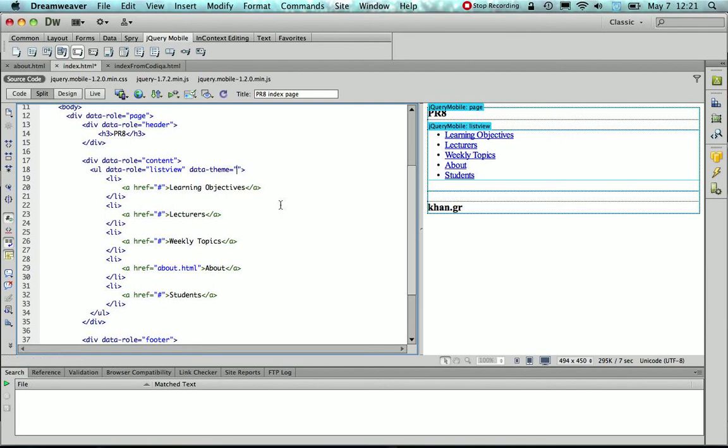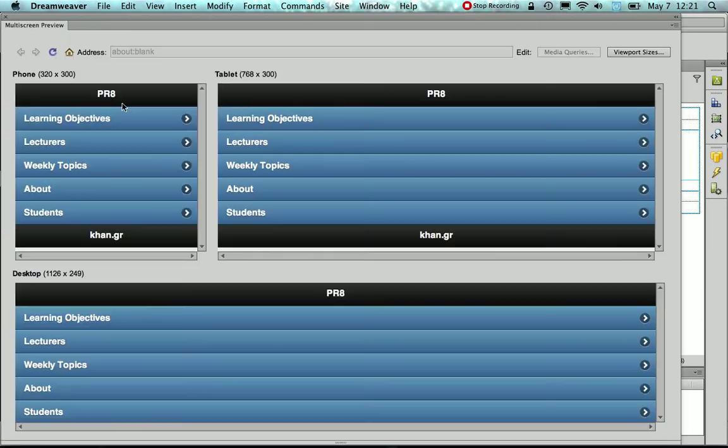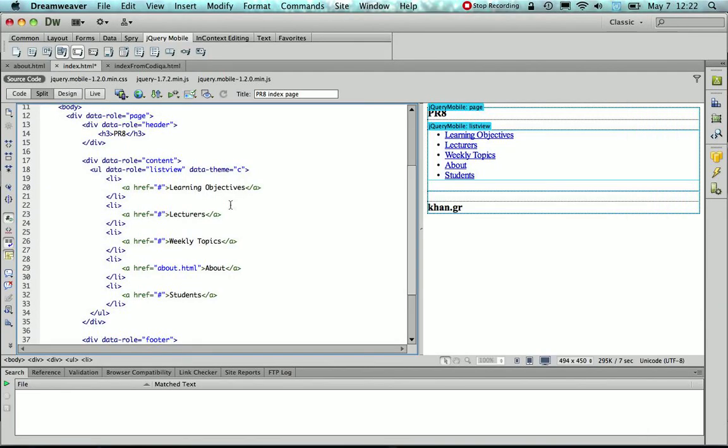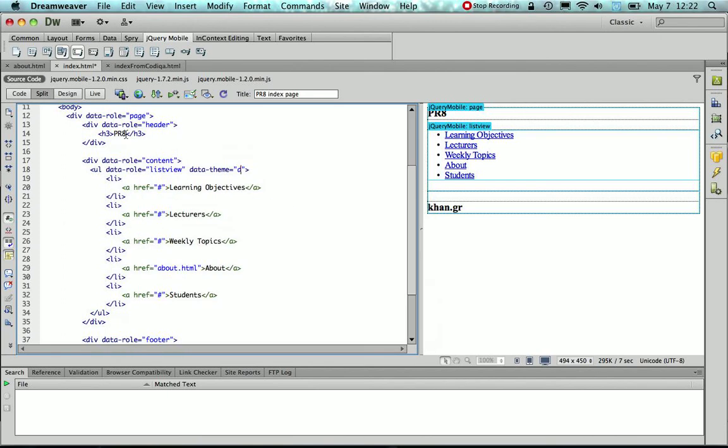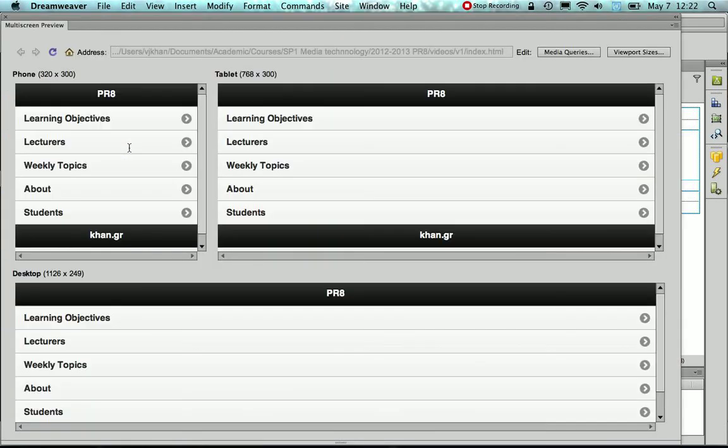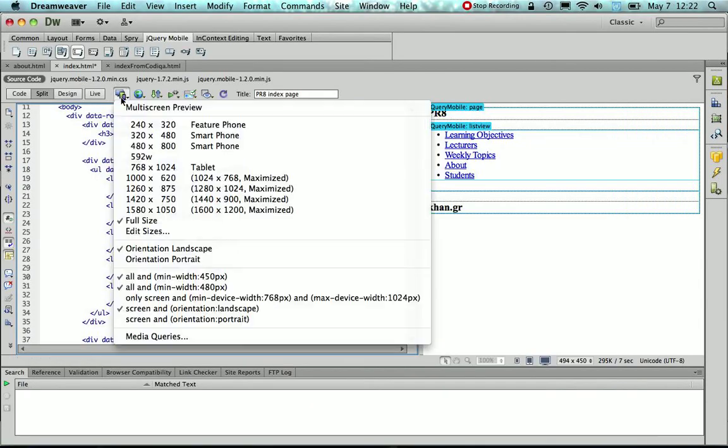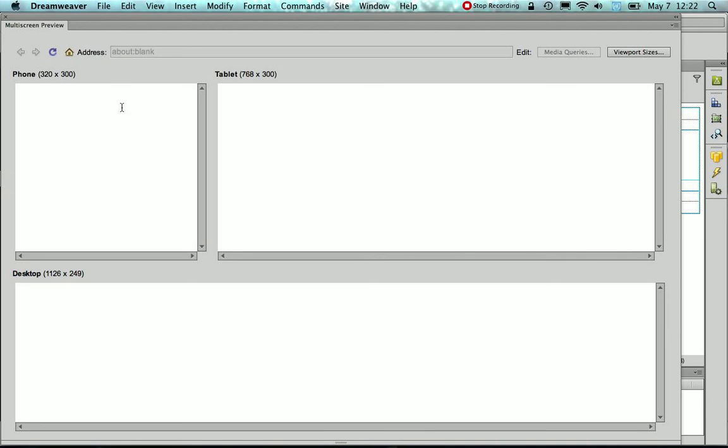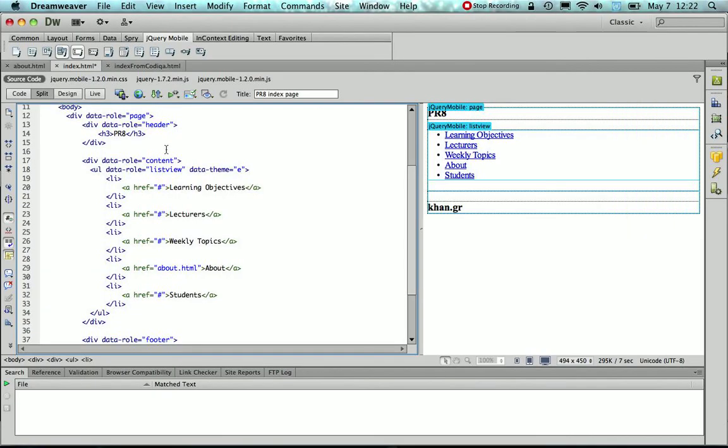There are several built-in themes, so C would be a gray one, and D would be a light gray one, and E would give it a yellow color. Well, I'm going to go with the default A.